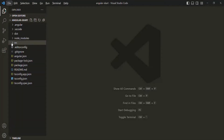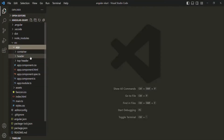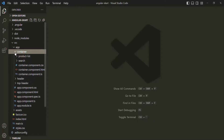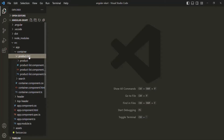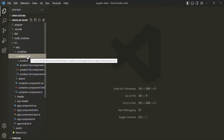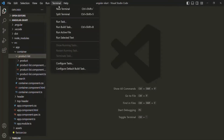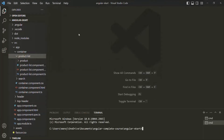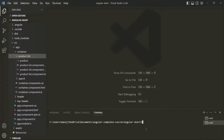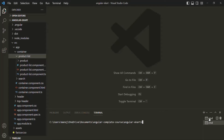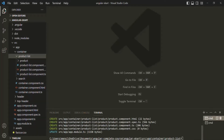What we want is in the product list component — we have this product list component here — we want to create another child component called filter component. Let me open the terminal. If I go to the first terminal, we are already in the product list folder.